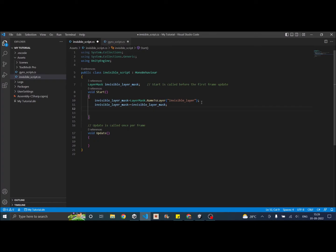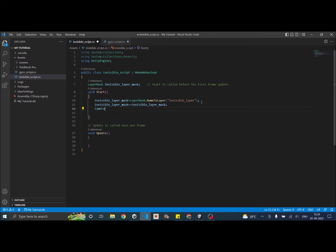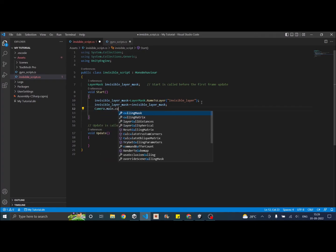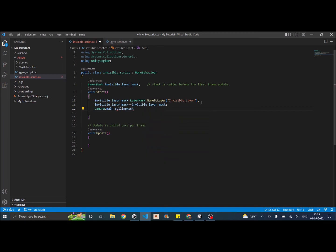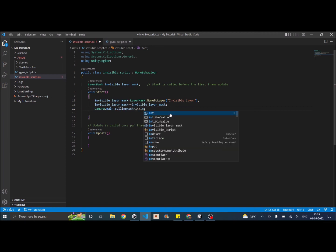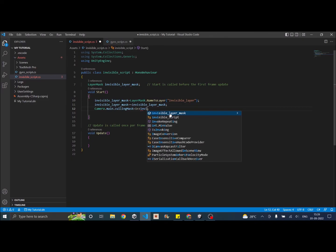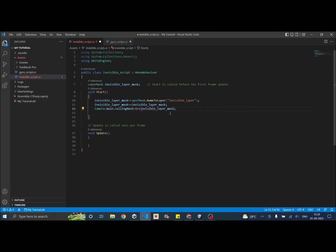Then we have to assign it to the camera. So we'll say camera dot main dot culling mask is equal to one left shifted by invisible layer mask.